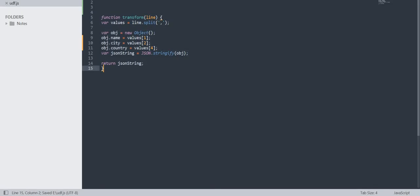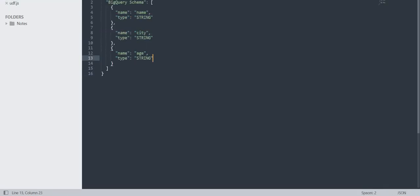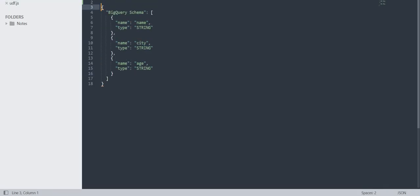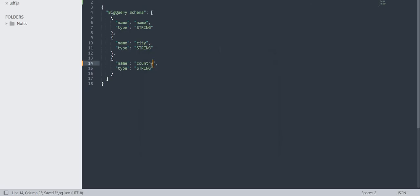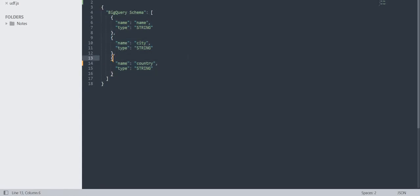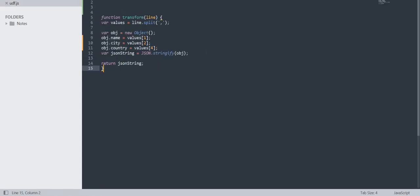Let me show you the schema file for BigQuery. In the schema, I've given the column names — 'name' is the first column, the second column, and I'll update the third column to 'country'. I saved the JSON file as bq.json and the UDF file as udf.js. Now I'll upload these two files along with the CSV data file to a storage bucket.